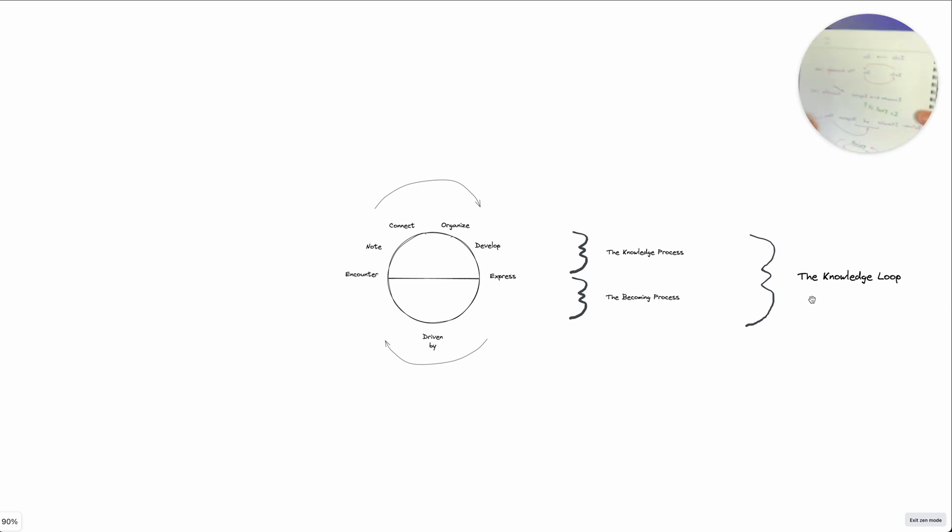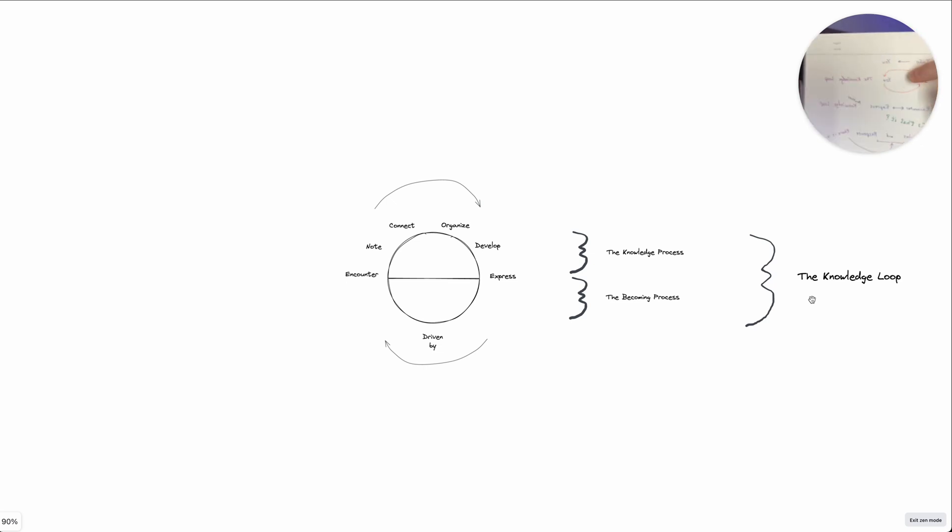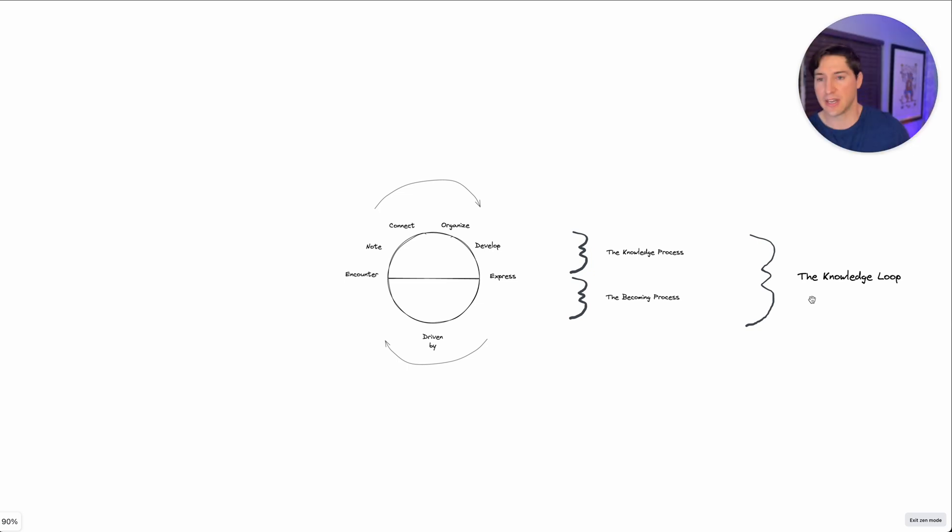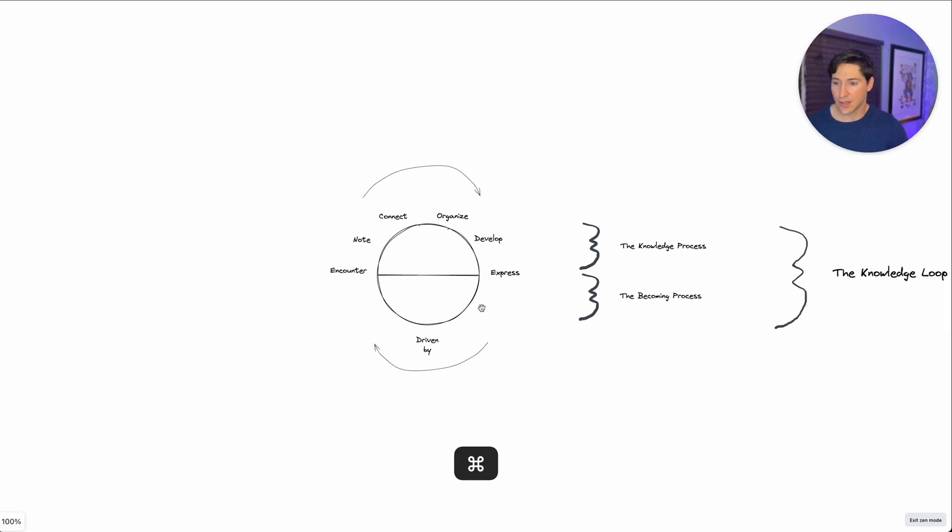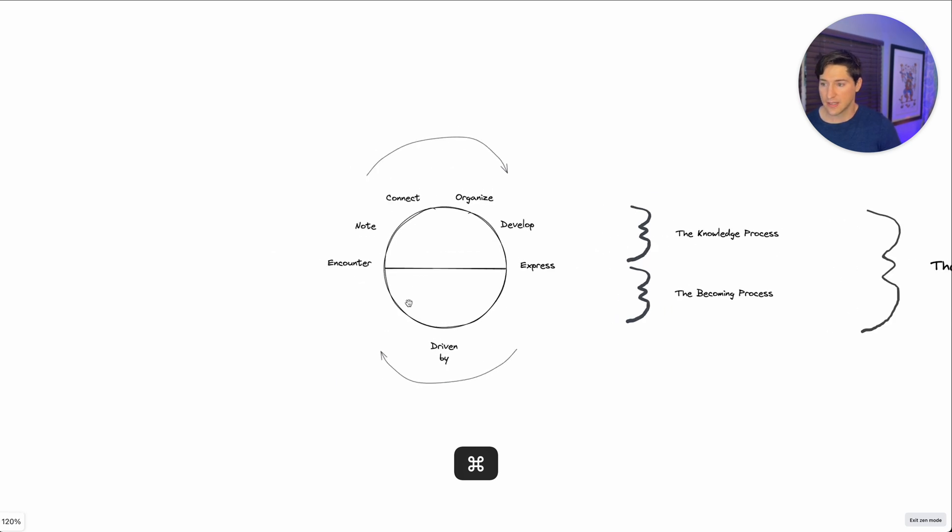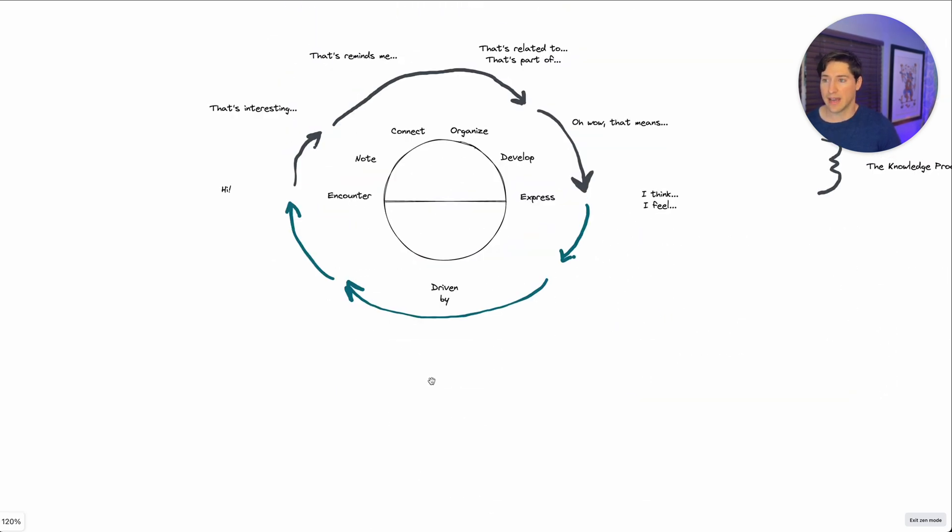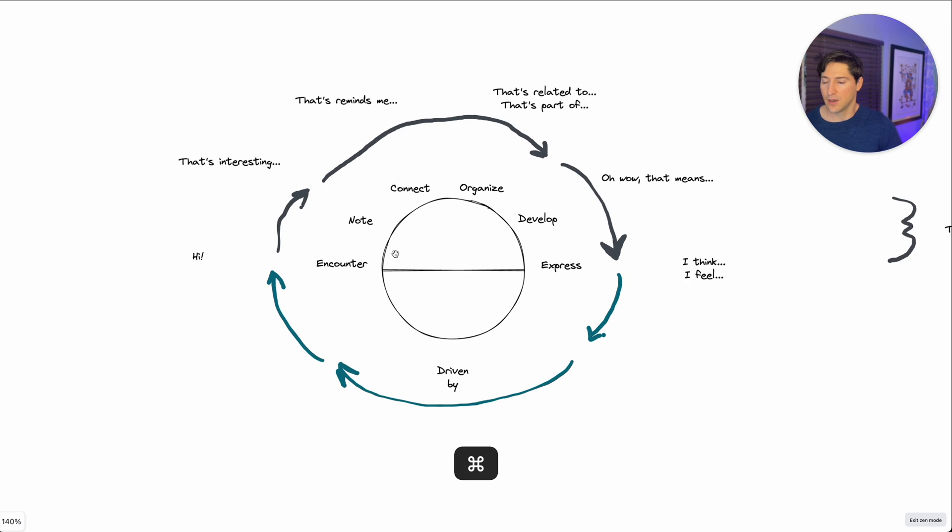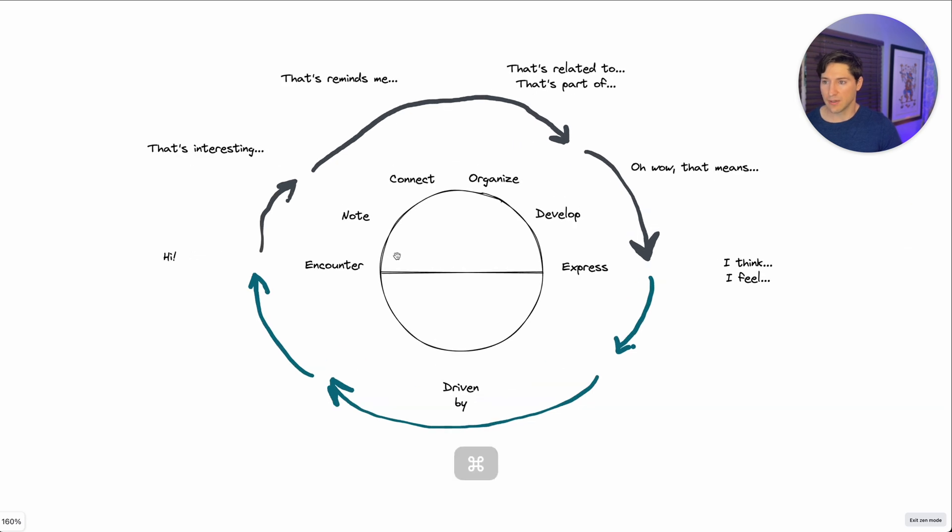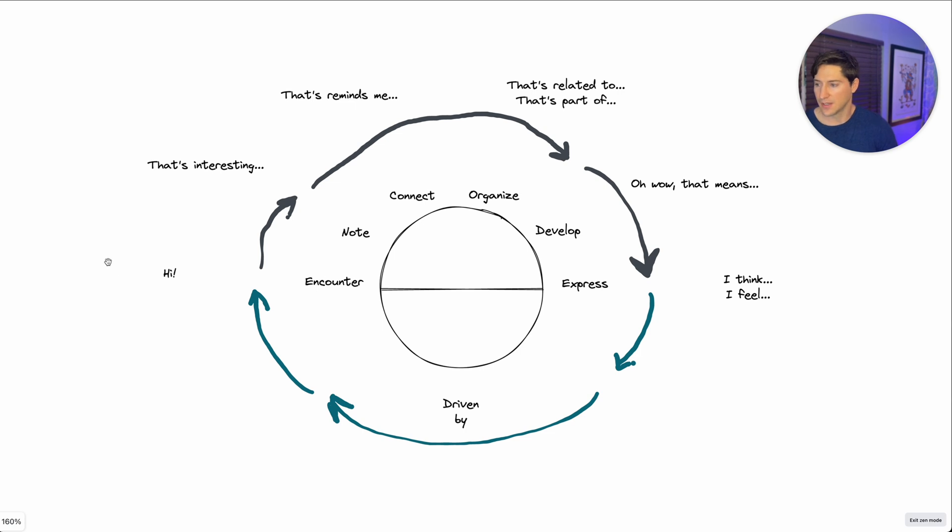The same simple loop. I want to show this one more time. This is the knowledge loop too, right? Information touches us. And then based on that information, we react, and then we have new information. That's all it is. The knowledge loop is encoded. And what's cool about that is then we can break it down to really simple language. What happens in the encounter phase of knowledge?